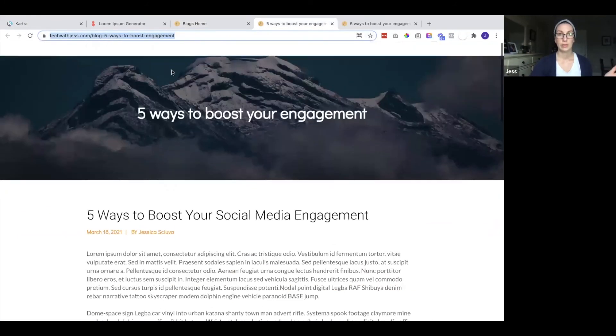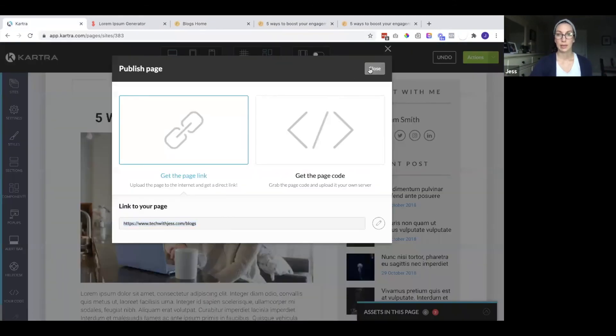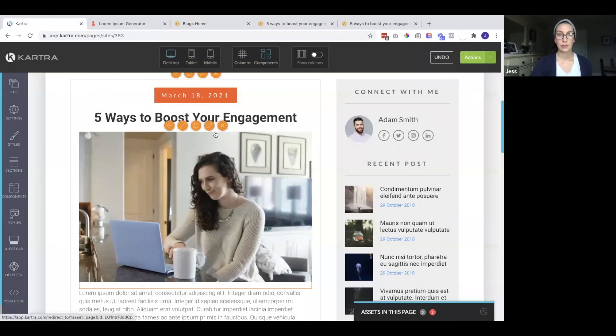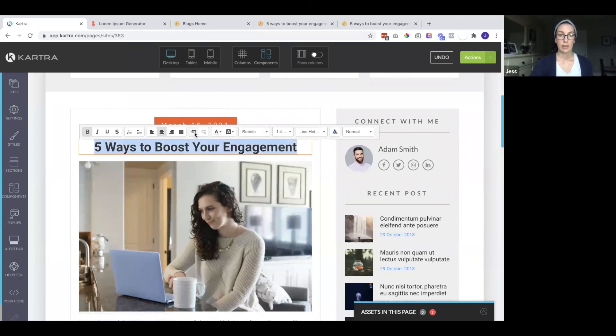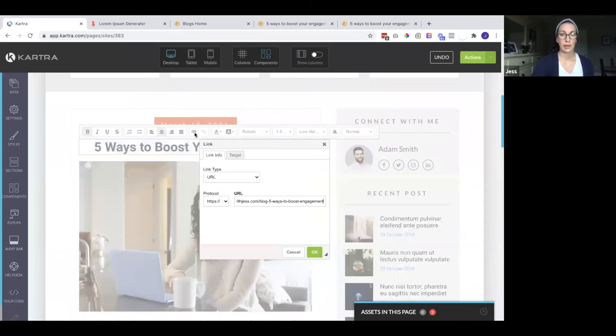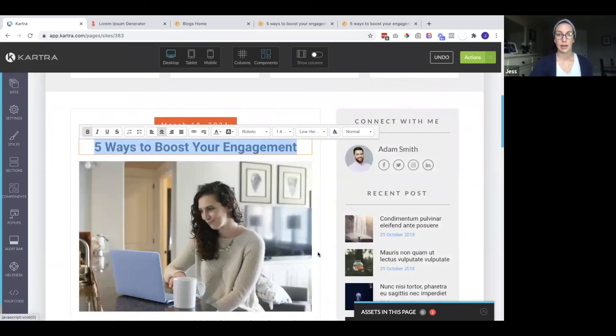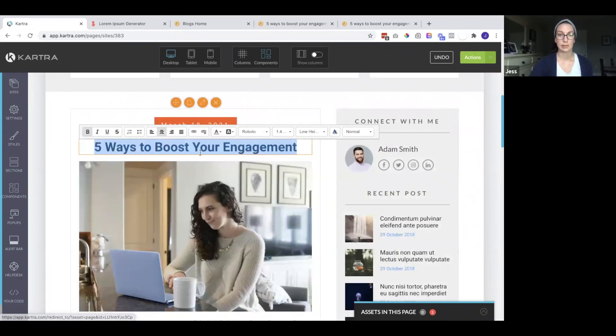So now I also want to hyperlink the titles. So I just published everything and got the link to the blog page. And now I can hyperlink this text.